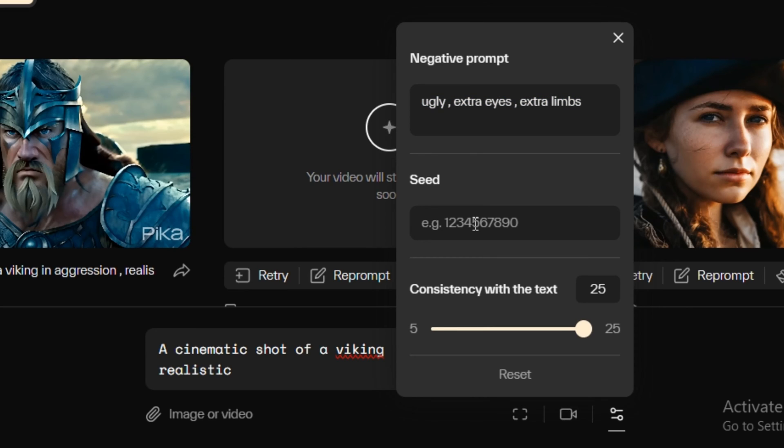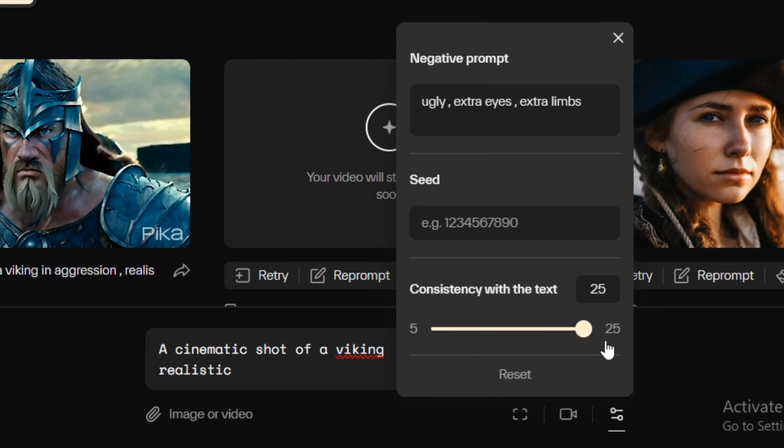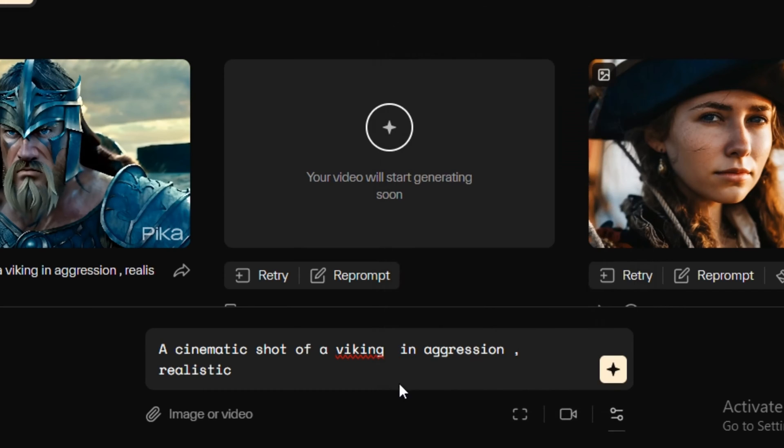And next we have the option to enter the negative prompt and the seed number. And I think this is one of the most useful features. Then we have the consistency to the text. By default, this will be around 12 but I'm going to keep it like 25. And now hit generate.